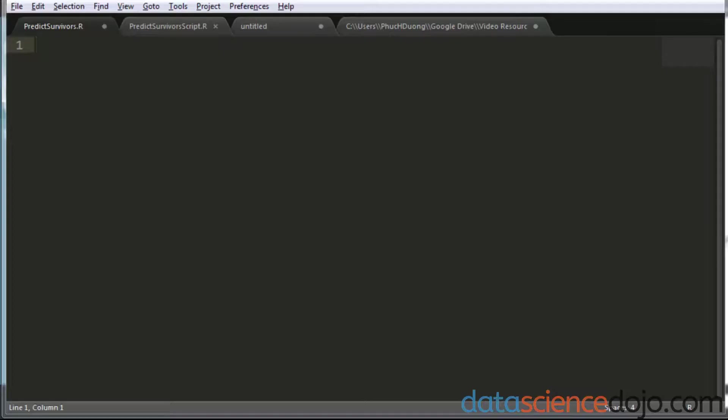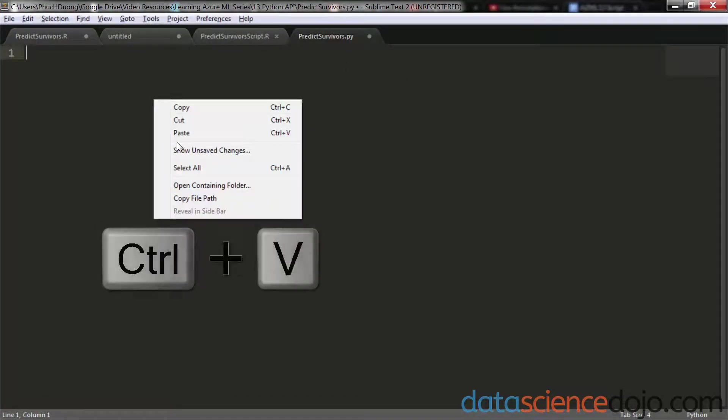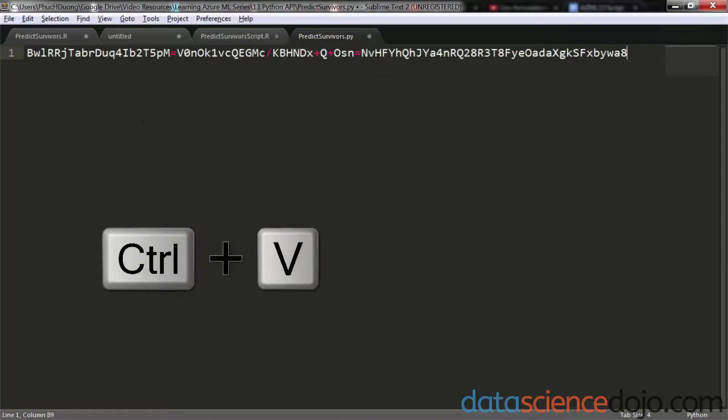And then I'm going to open up Sublime and just copy and paste it in here for now. We're going to use this as a staging area. Now that we have our key, let's go grab our code.